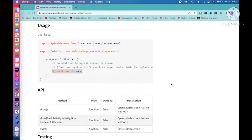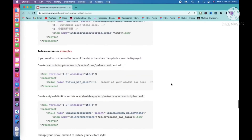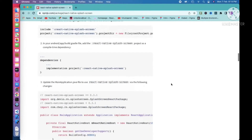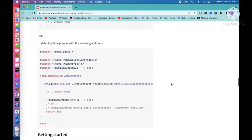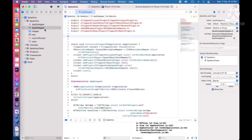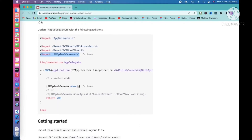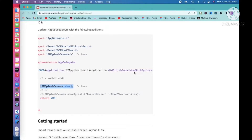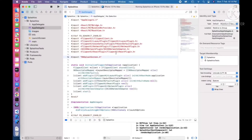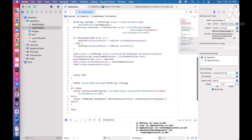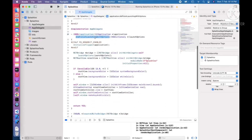Now let's check out the documentation once more. We have completed the pod installation. Next, we need to add the import to our AppDelegate.m. We can copy the import line and paste it into AppDelegate. Then, in the didFinishLaunchingWithOptions method, we need to add SplashScreen show. We have added that successfully.